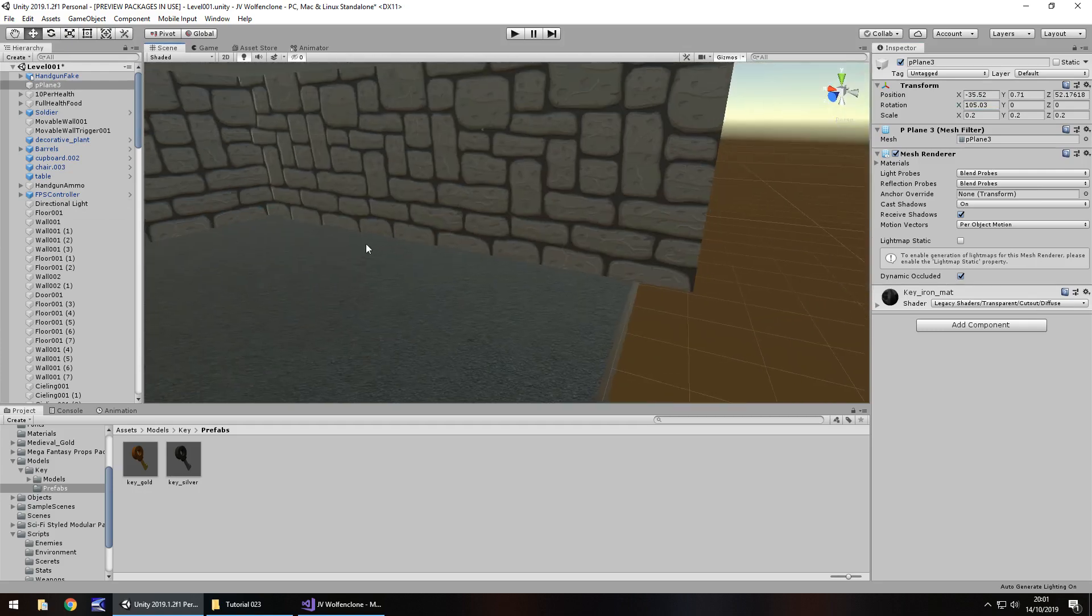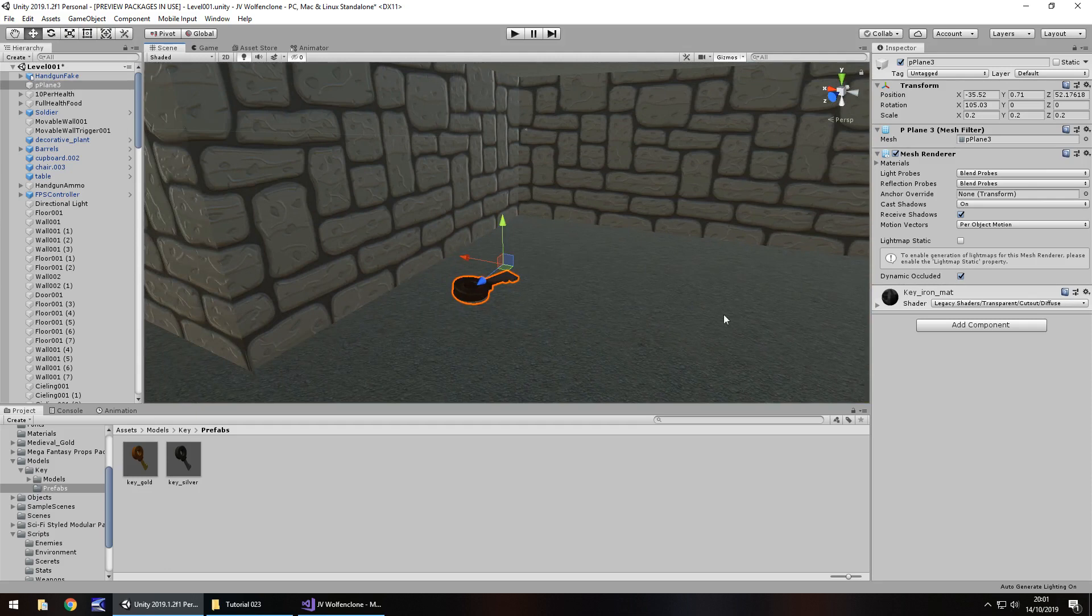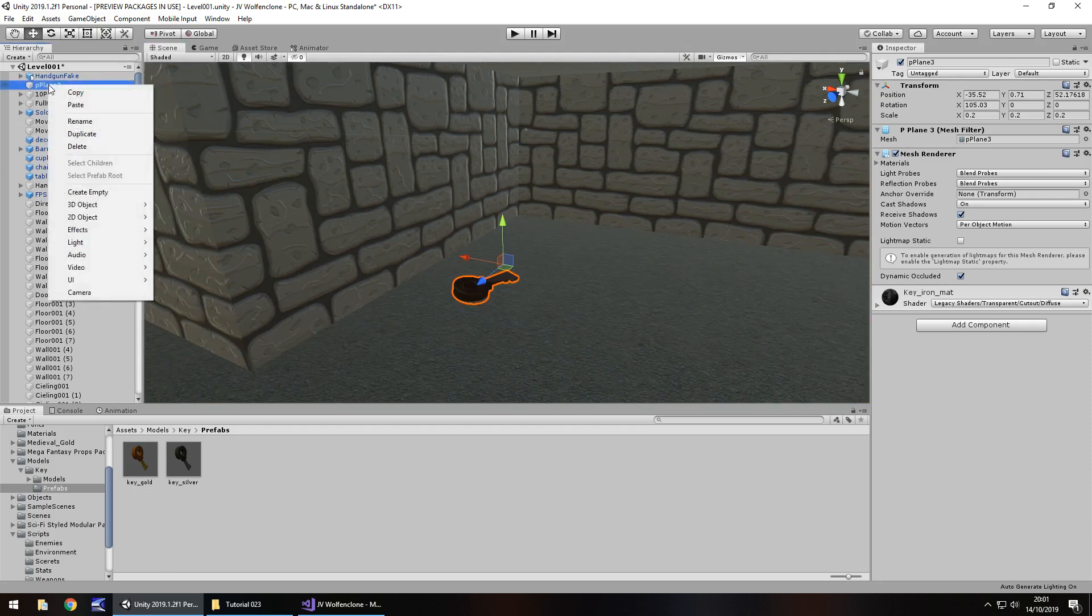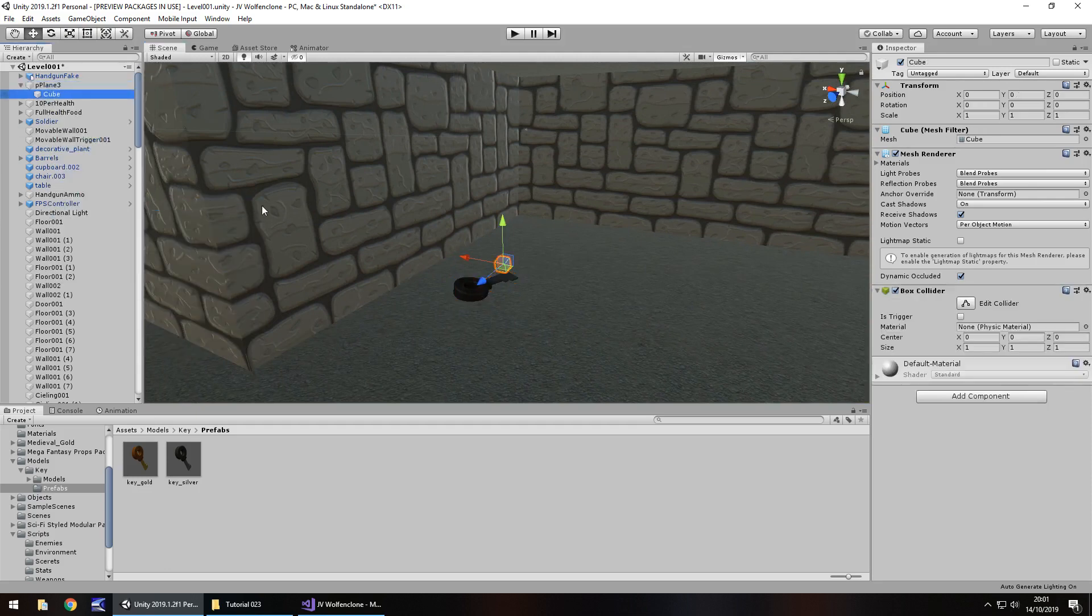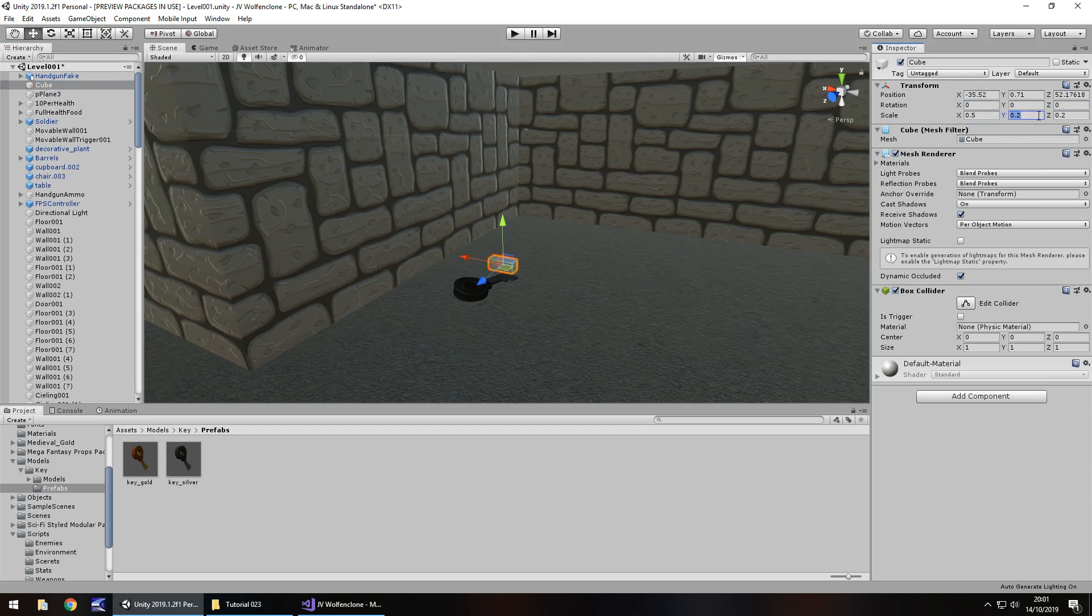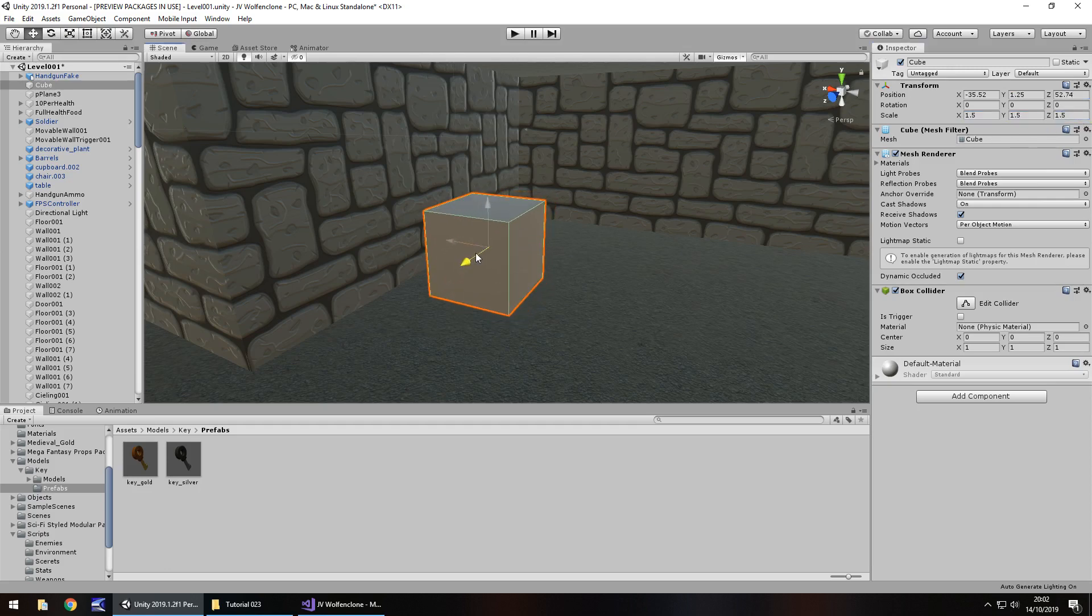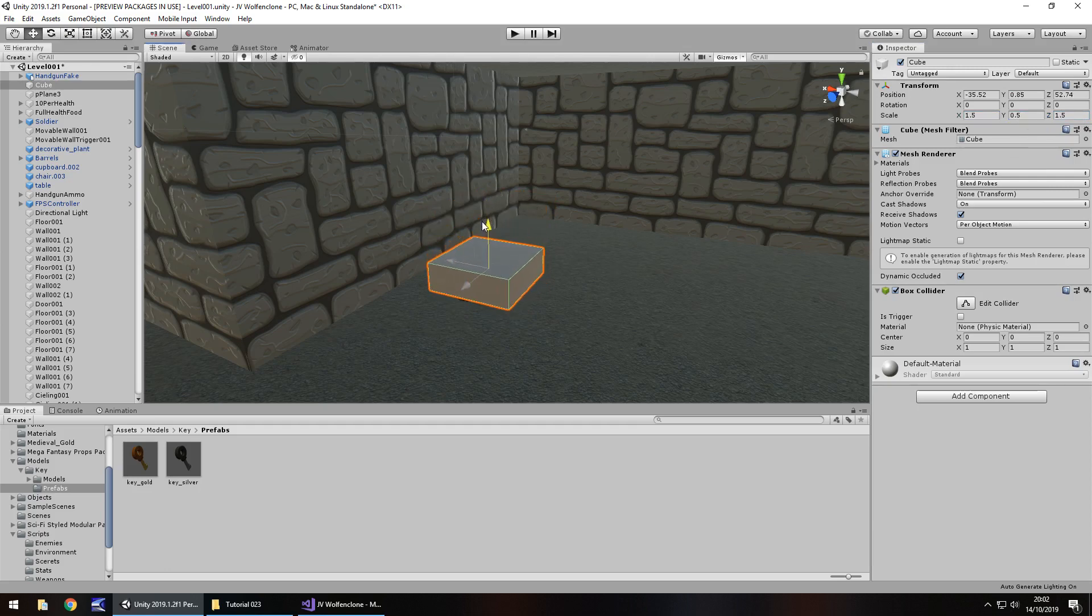So next thing to do is a trigger object around it. Right click, 3D object and cube and let's uncouple that cube from it and let's have it 0, 0, 0 so it's nice and flat and have it as 0.5, 0.5, 0.5, that's too small. 1.5, 1.5, 1.5, that should probably do it, although it's a bit tall, but I guess it doesn't really matter. It's all academic at the end of the day, we're still picking up the key. So let's turn off the mesh renderer, turn on the box collider.